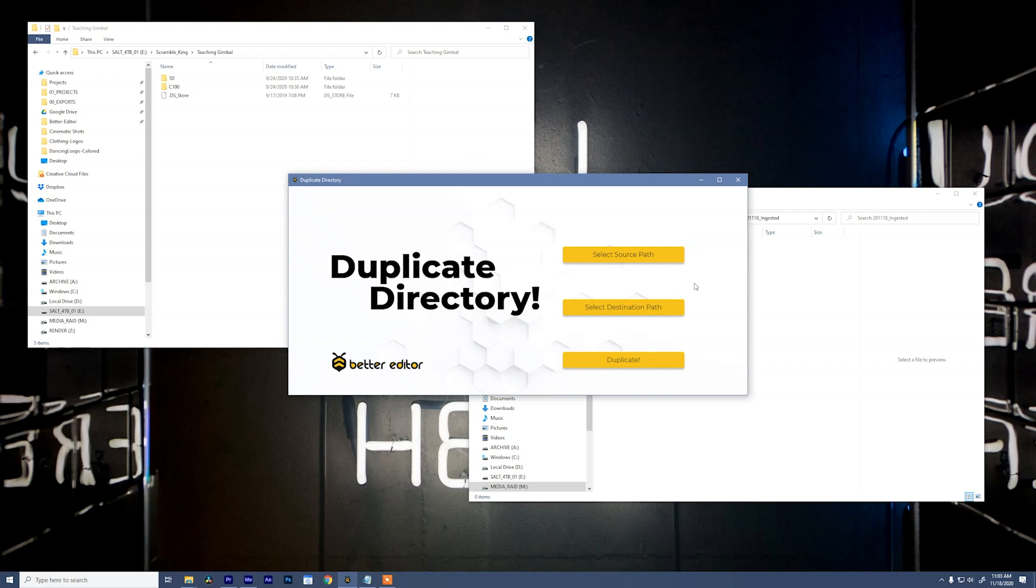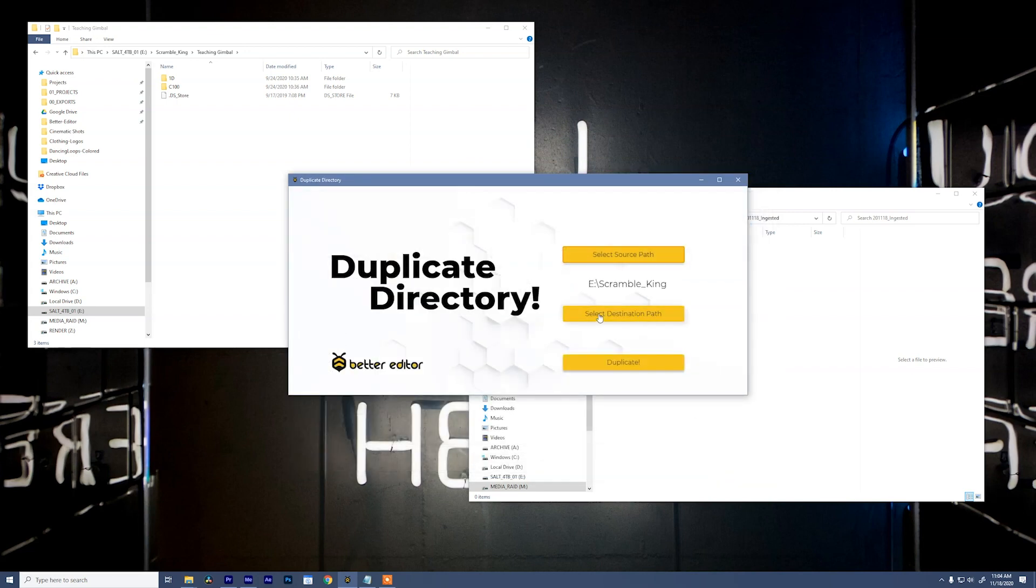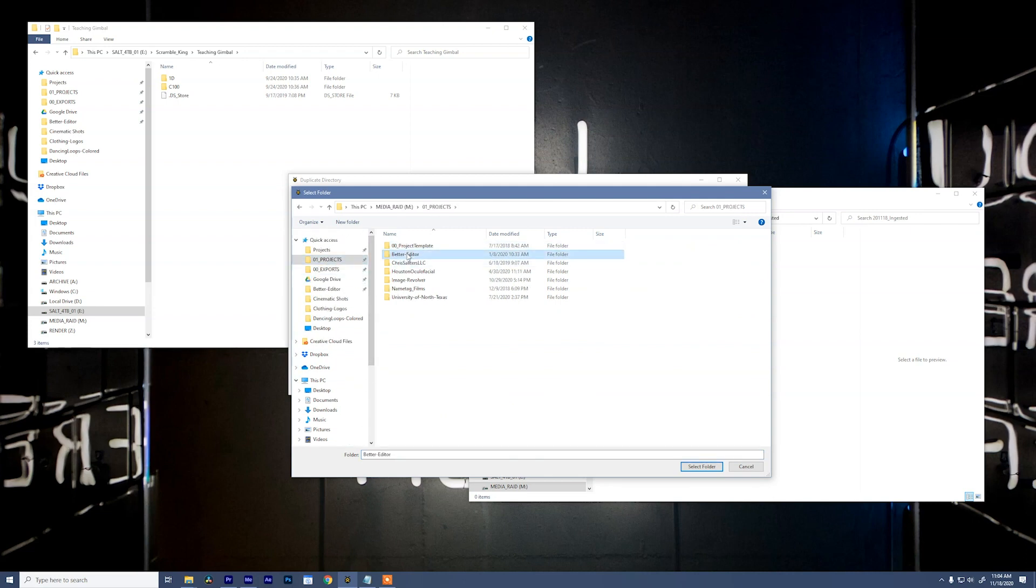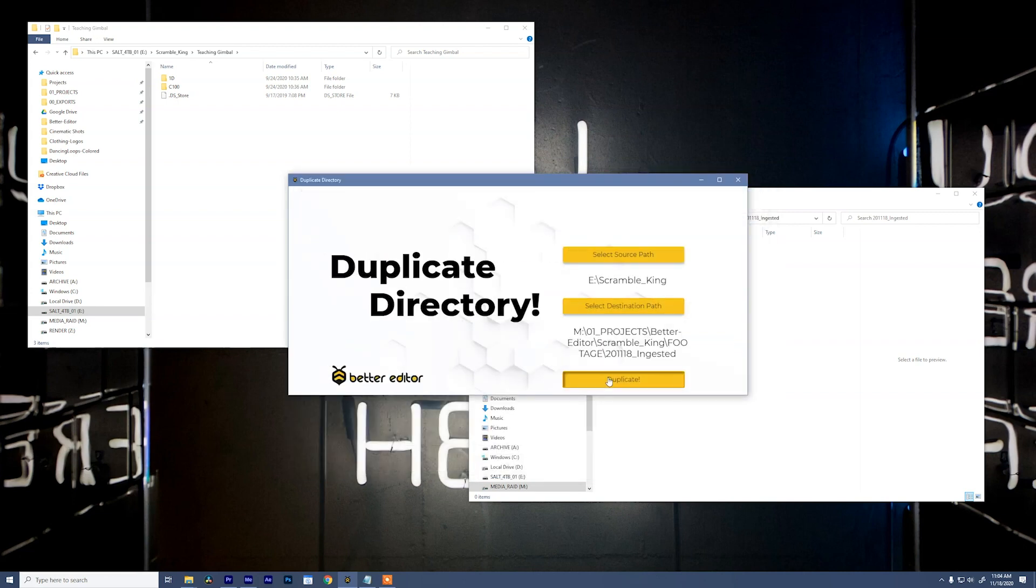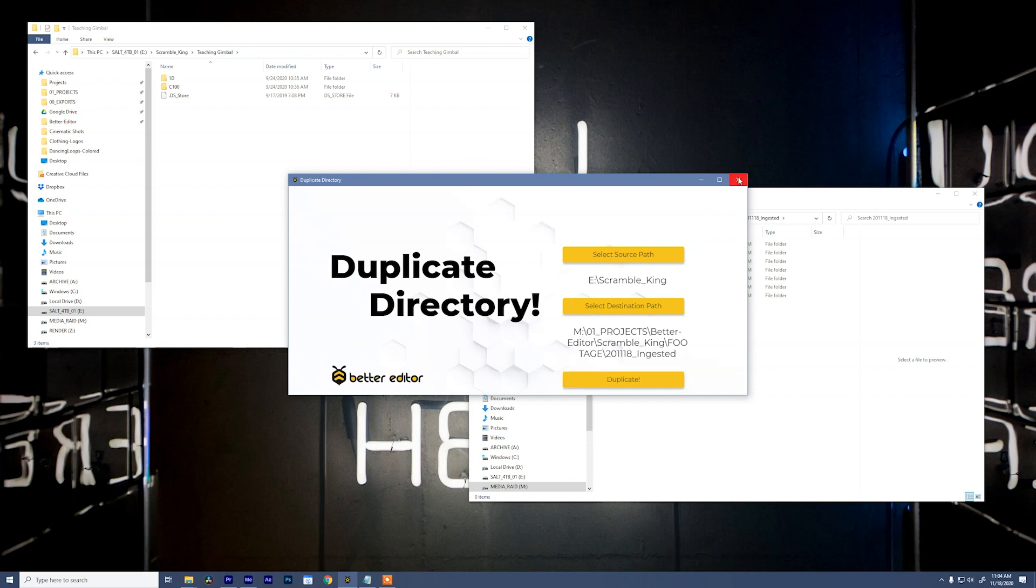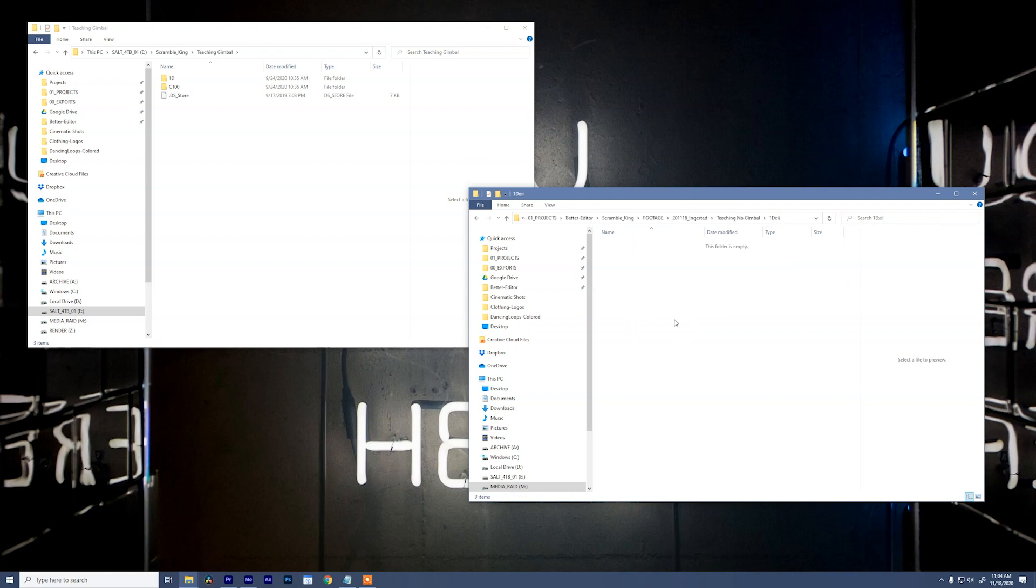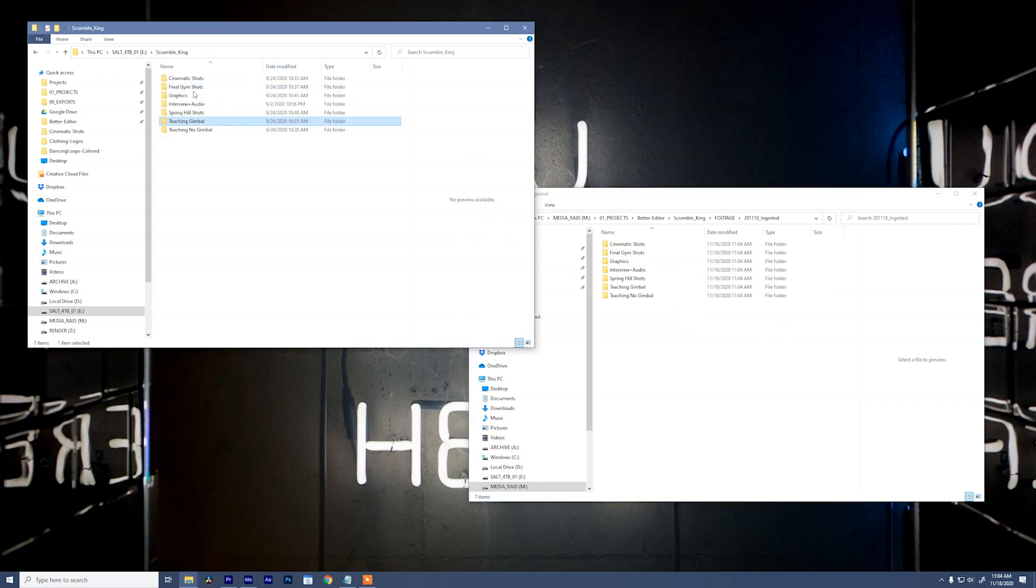So I've developed a very simple app called the Duplicate Directory app. All this does is duplicate a folder's directory and copies none of the files. And this works on both Mac and Windows. You can download it on the Better Editor website, for free. To use it, we're going to select Source Path. Go here, Scramble King. And select the destination path. Going to go to Projects, Better Editor, Footage, and Ingested. Select Folder and say Duplicate. When it's all done, we can close the program and look at this in our ingested folder. We have a ton of folders. And if we go in there, look, there's more folders. It's all there and none of the files are there. So that tedious process out the window. Super simple, but it makes me happy.